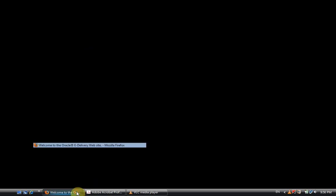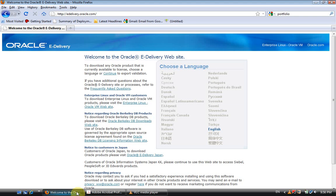Hello, my name is Suresh. Here I am trying to show how to download the Informatica product, mostly Informatica Power Center 8.6.1.